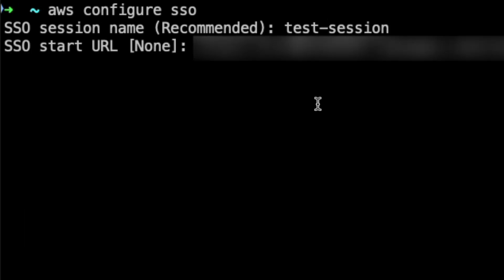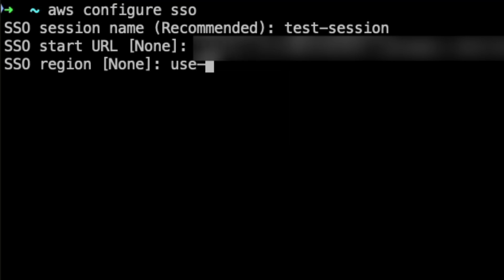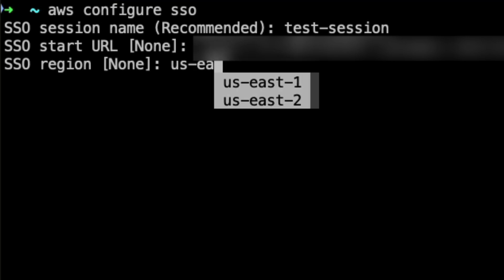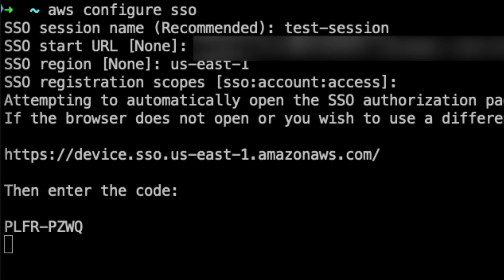For SSO URL and SSO region name, please use details provided by your AWS administrator. We will accept the default registration scope provided. Please ensure to check with AWS administrator in case of any deviation.